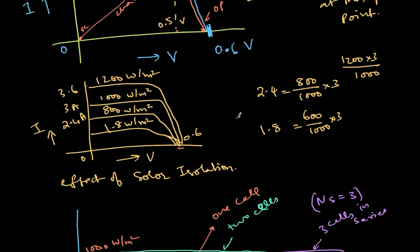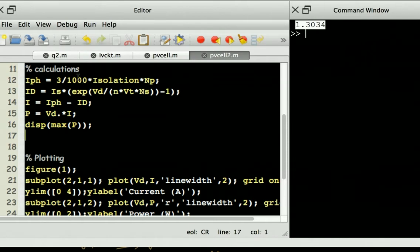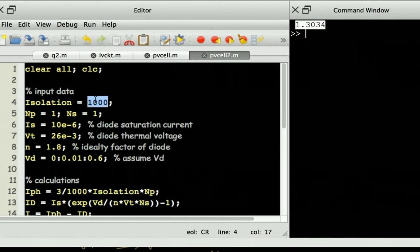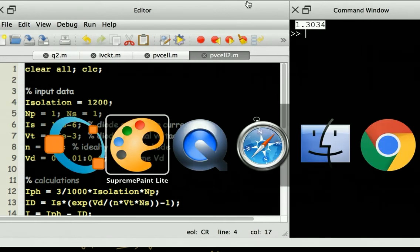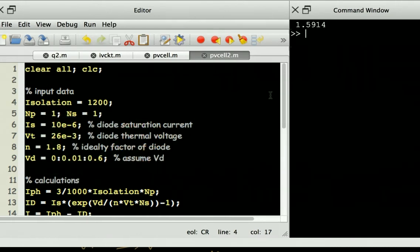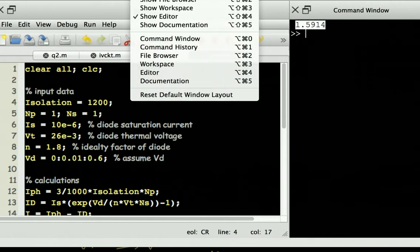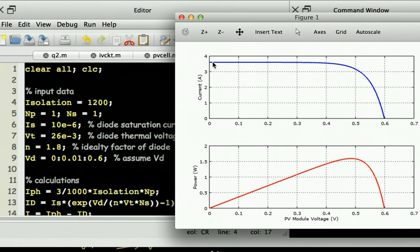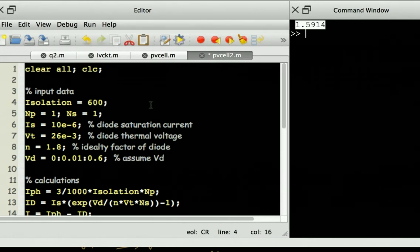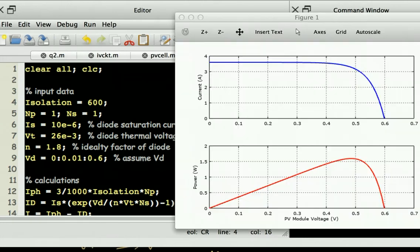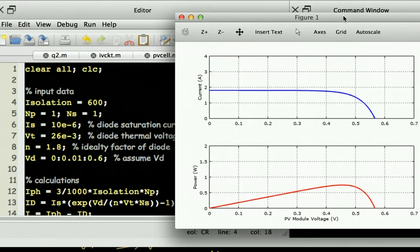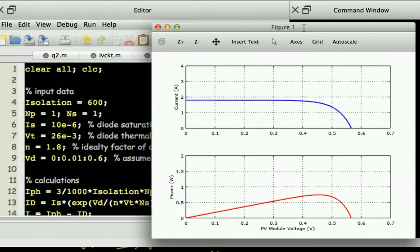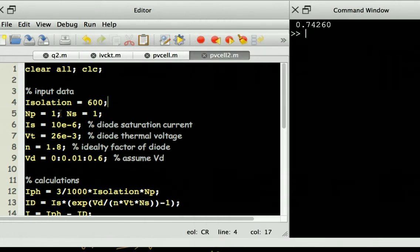Now let's look at what happens for different irradiation levels. Setting irradiation to 1200 W/m² gives a maximum power of 1.59W and a short circuit current of 3.6 amperes — higher irradiation increases the current. If irradiation is reduced to 600 W/m² — simulating a cloud passing over the solar panel — the maximum power drops and the plot shows the curve reducing accordingly.